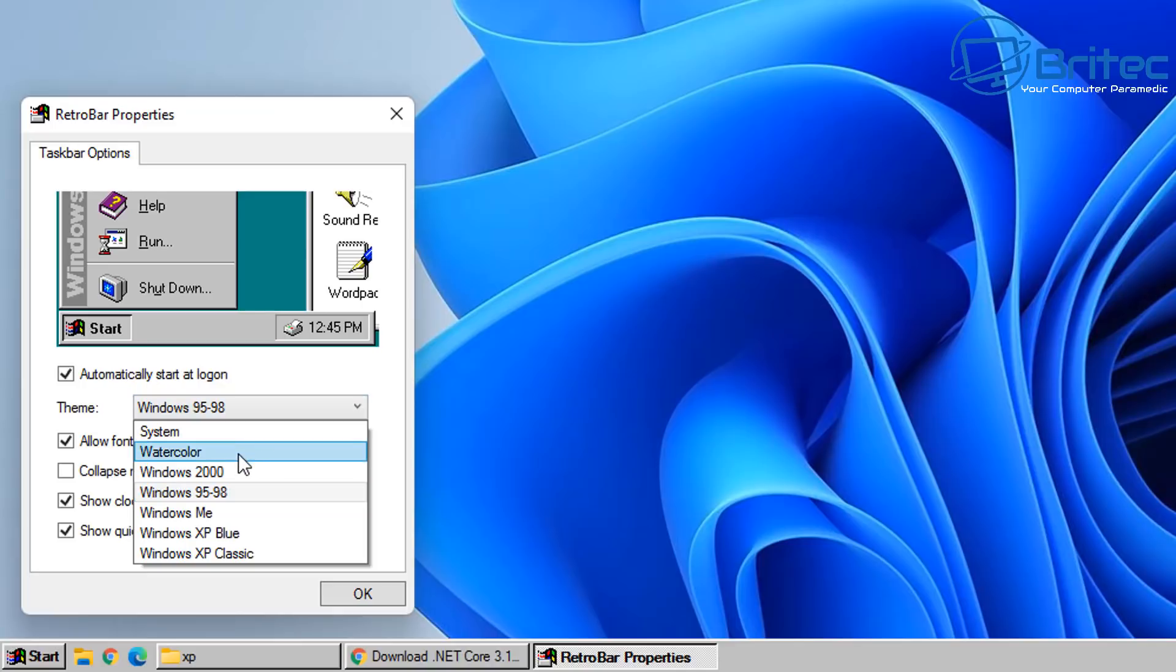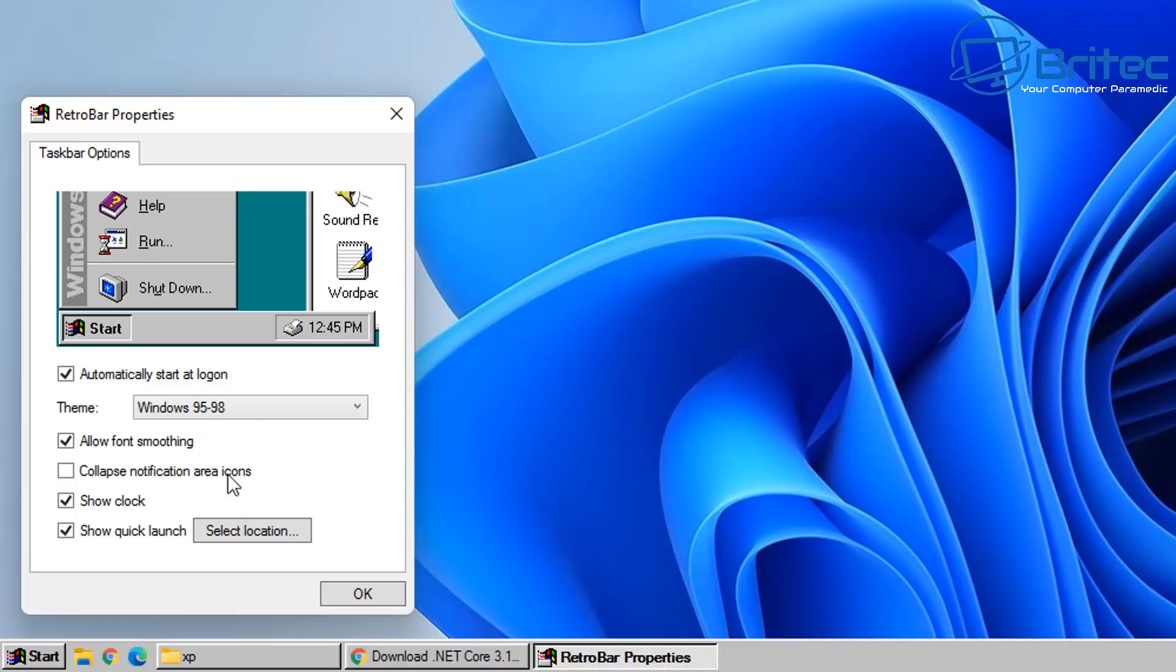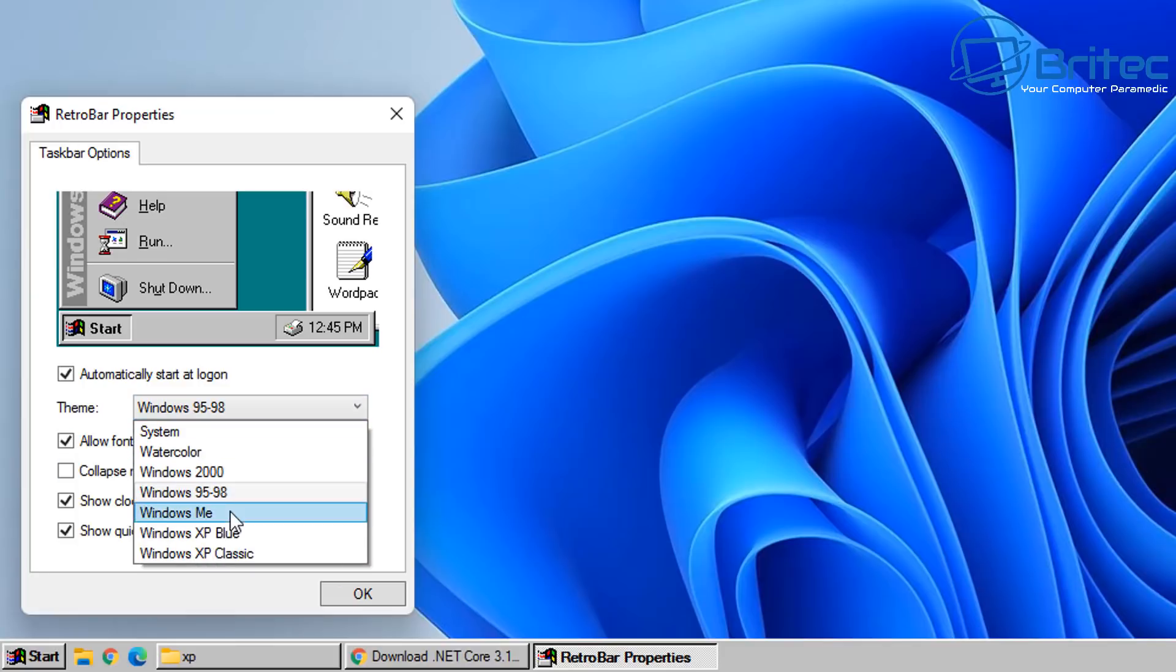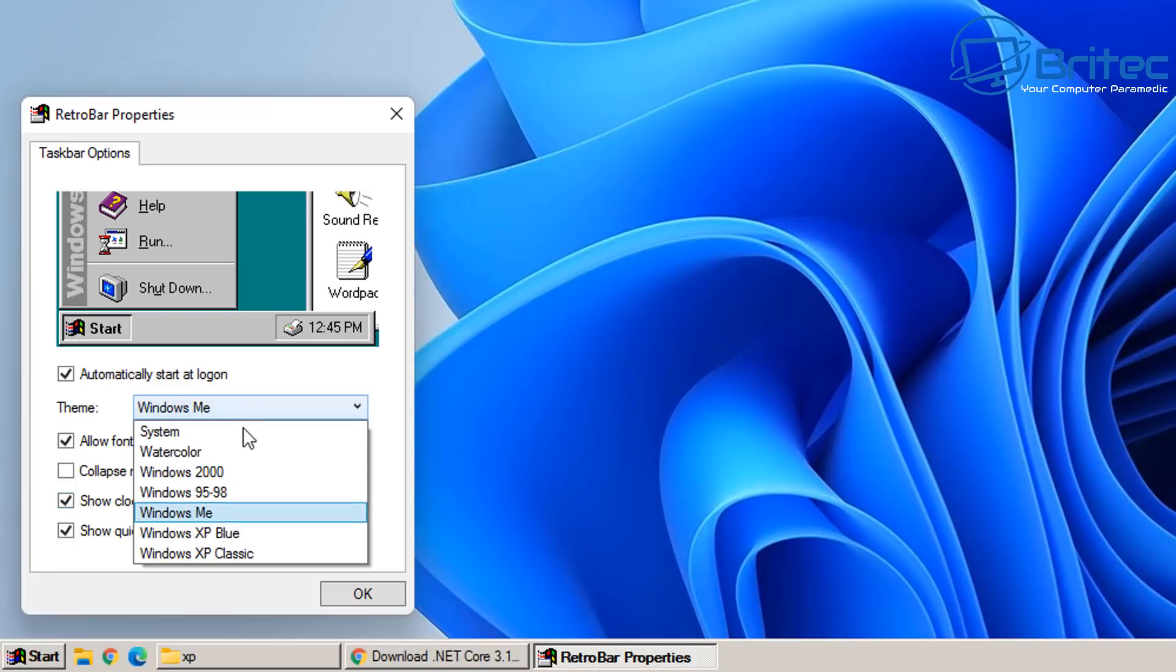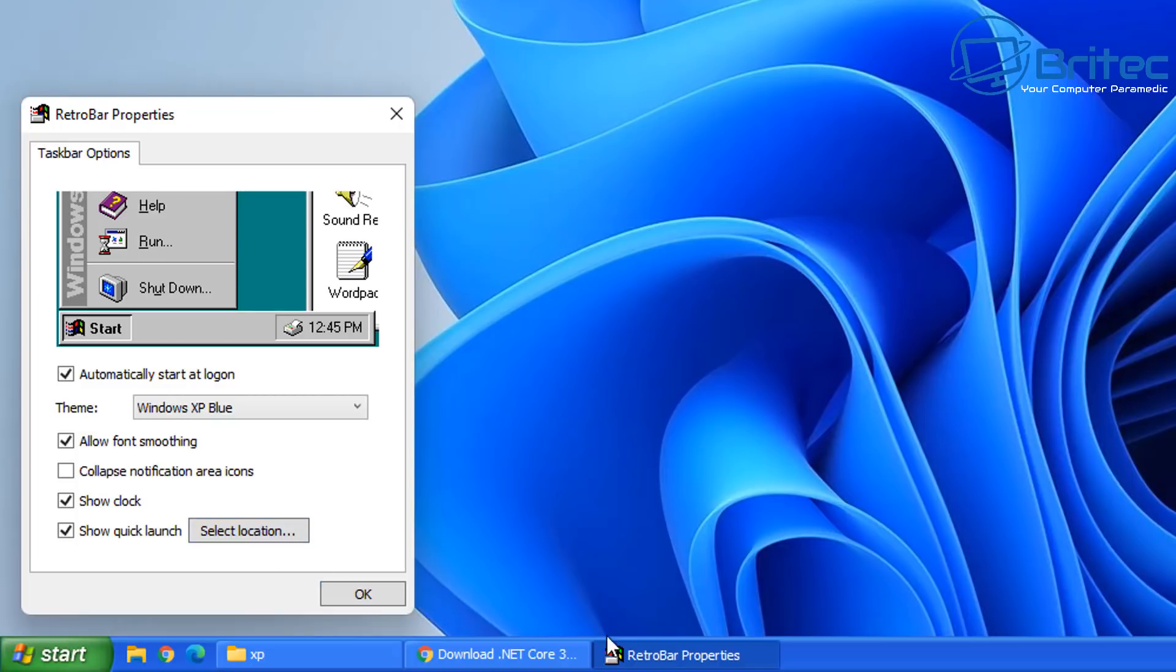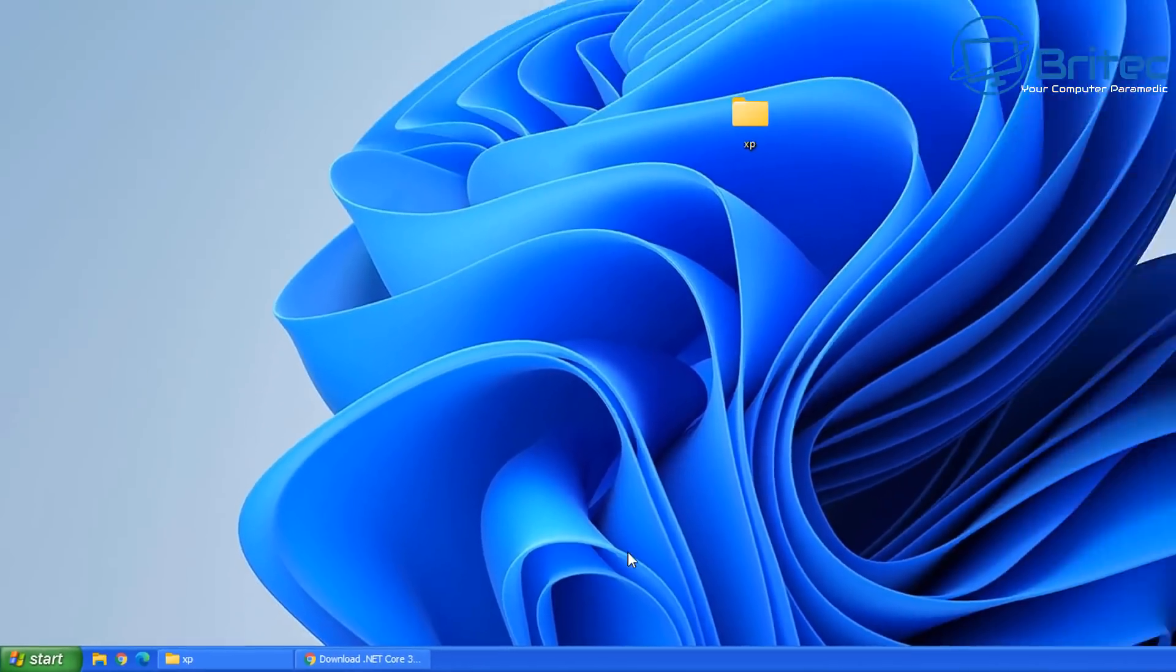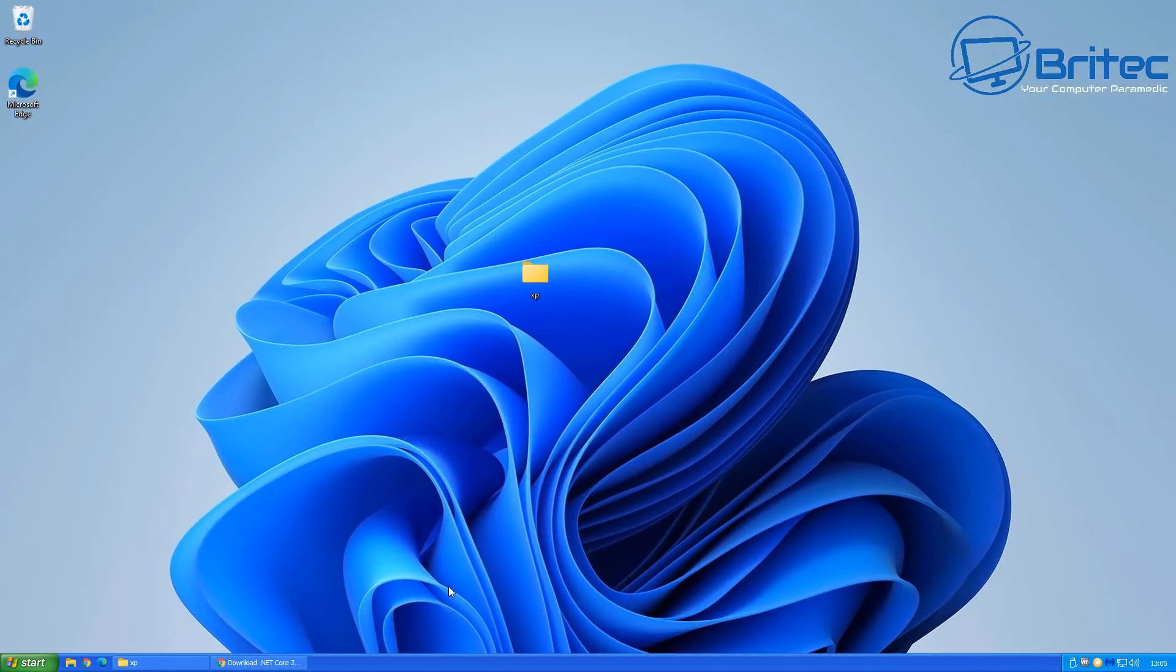Also inside here we've got the drop down arrow which we can look at. And you can see here watercolour, Windows 2000, Windows 95 and 98, and then we've got Windows ME. And we've also got on here as well Windows XP Blue which I'm going to go with here. Let's go for the Windows XP Blue and click OK. And this is now the look we get.